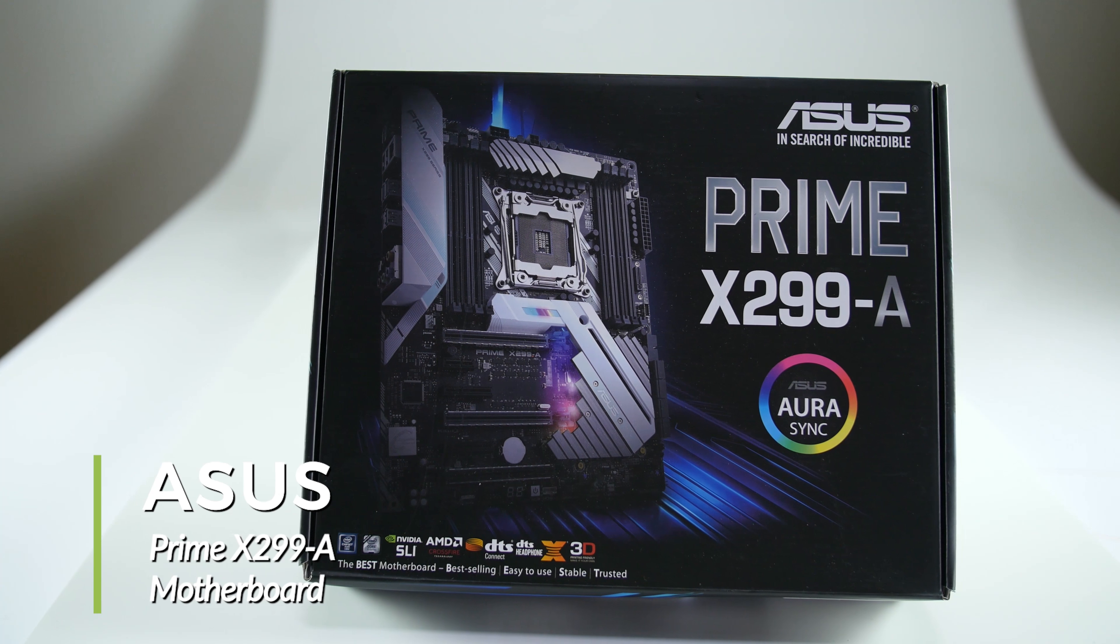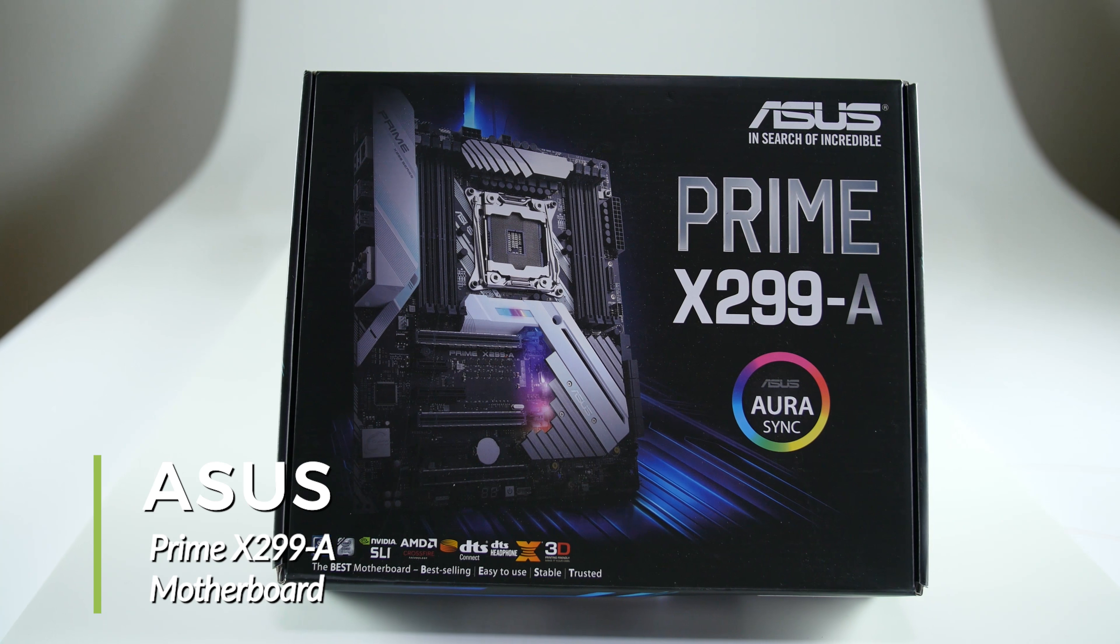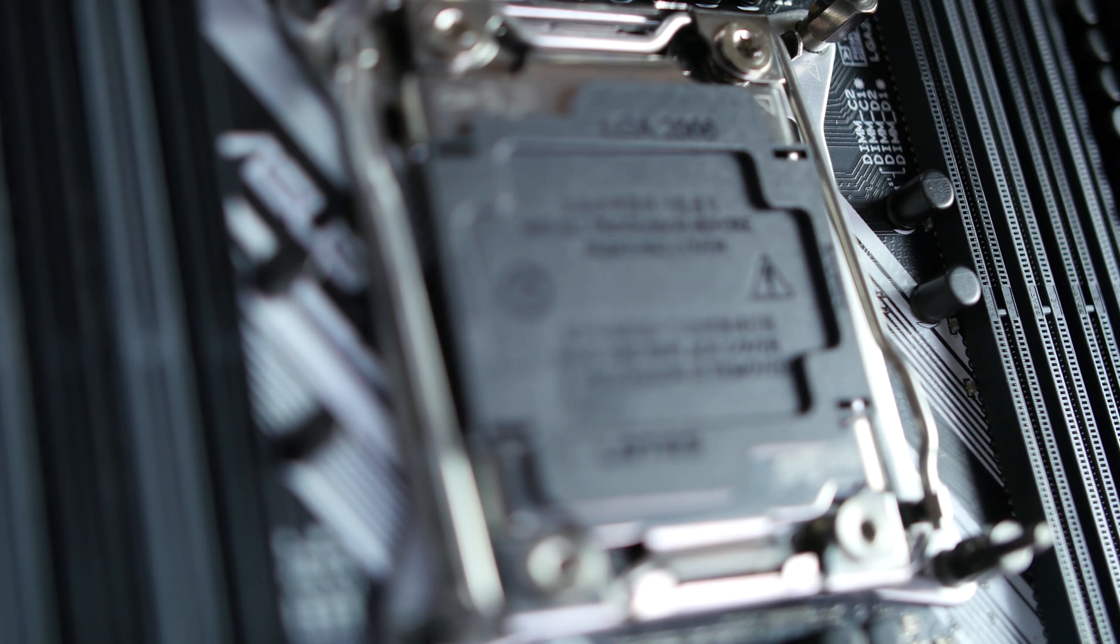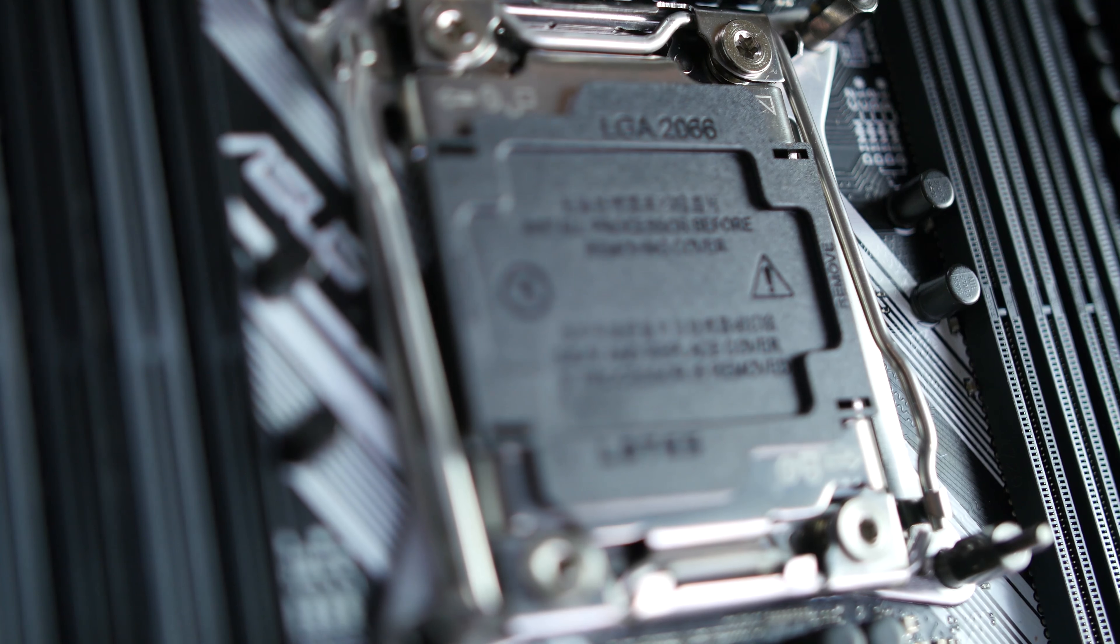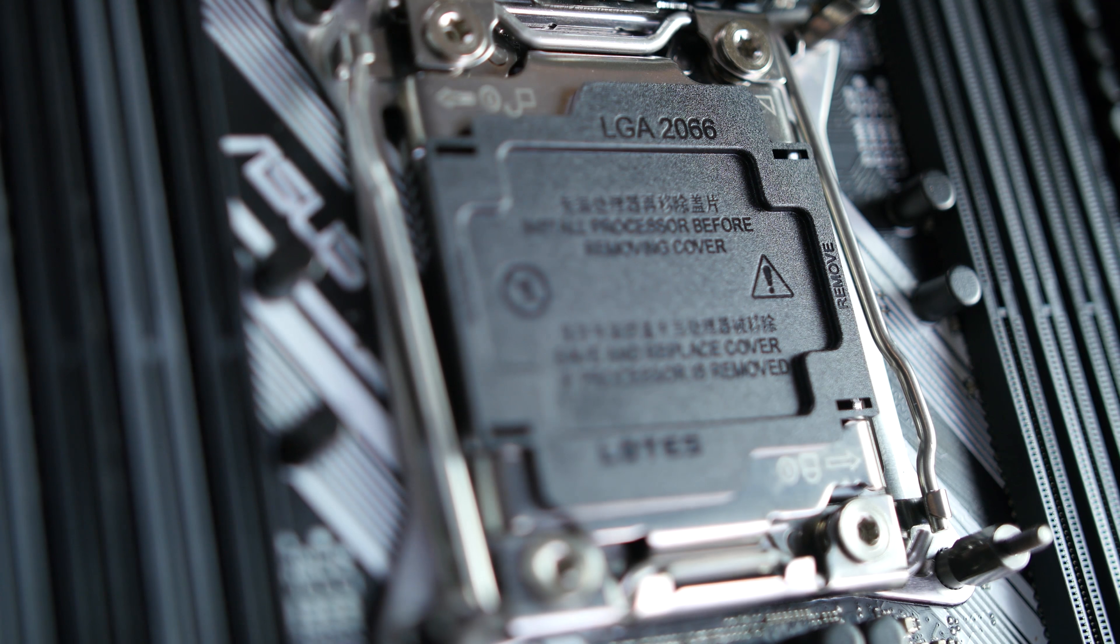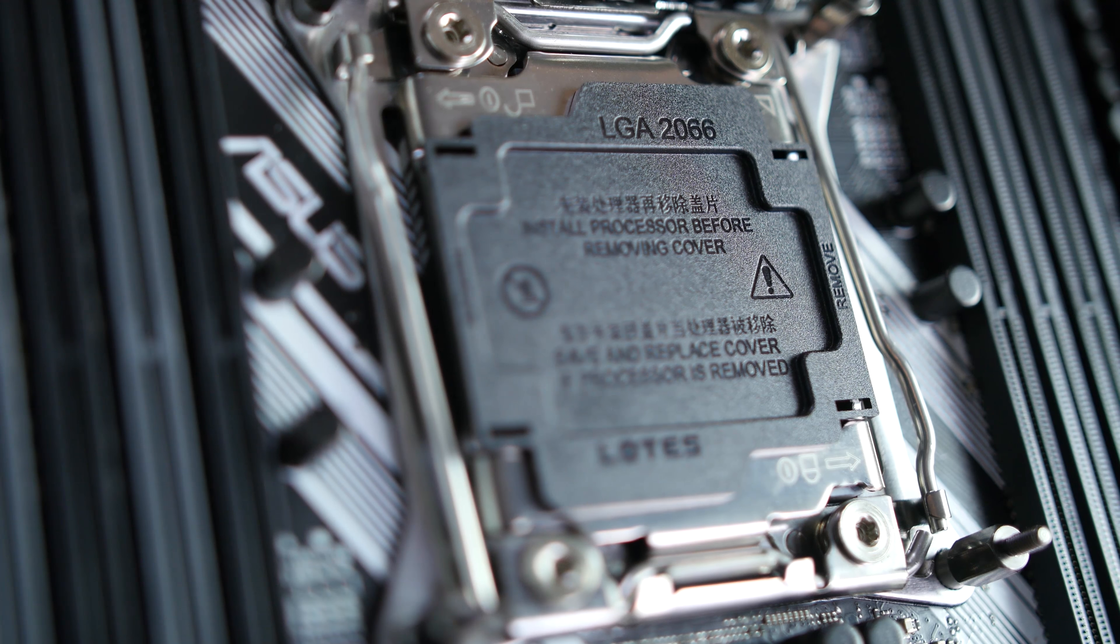Welcome to the product showcase of the ASUS Prime X299-A ATX motherboard. The X299-A supports Intel's newest Core X series of processors for the LGA 2066 socket.